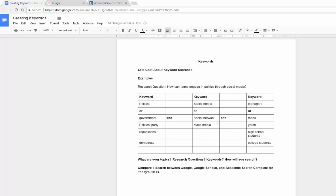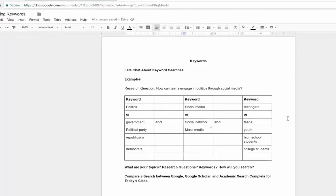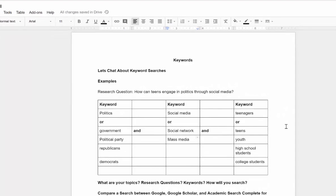So what I've done is I've created a form or a quick chart of terms. But if I only do politics, social media, and teens or teenagers, well that's one search. You've got multiple ways that you can find your research questions. You can search for terms like politics or look for other like terms or synonyms like government, political party, even going so far as Republicans or Democrats if you wanted to lean one way or the other.